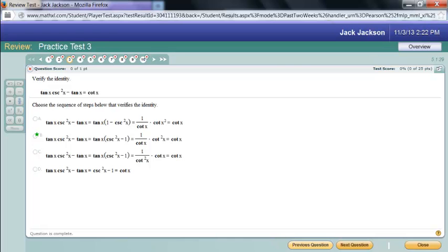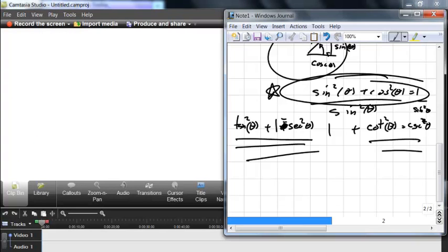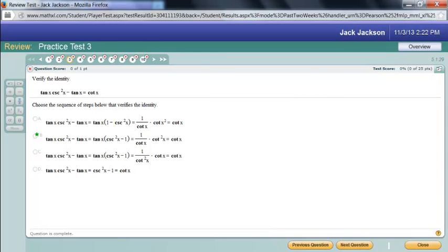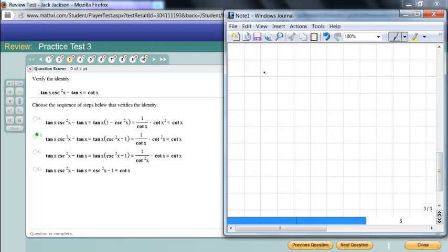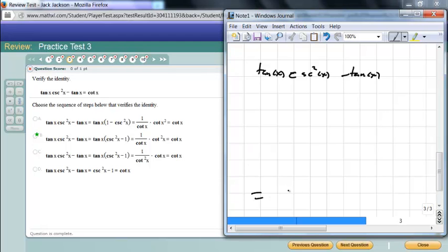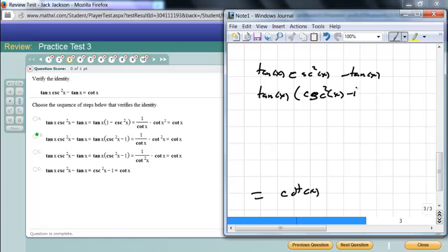Verify the following identity: tangent of x times cosecant squared of x minus tangent of x equals cotangent of x. I see two tangents, so my first inclination is to factor that out: tangent of x times (cosecant squared x minus 1). That's justified by the distributive property — A times B plus A times C equals A times (B plus C).